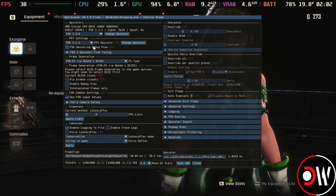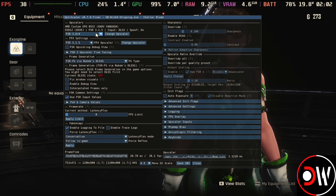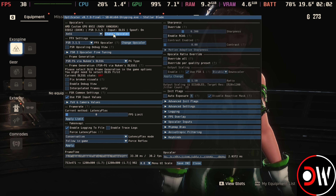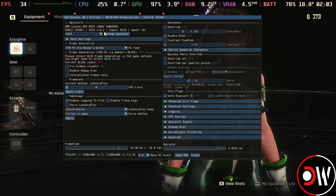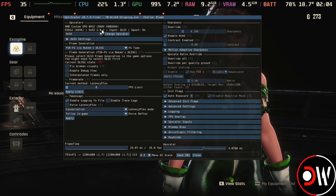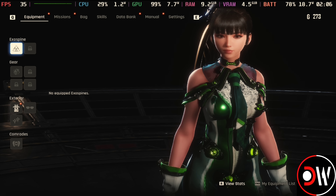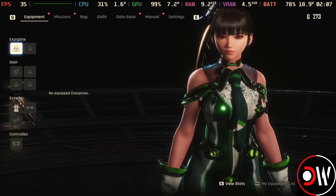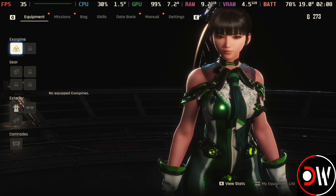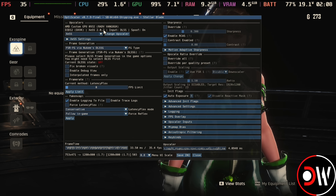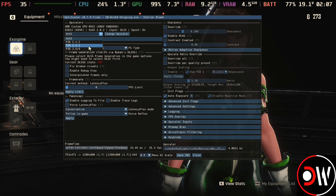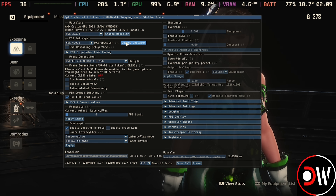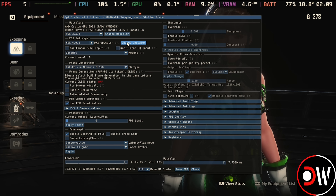Pressing L4 to bring up OptiScaler and changing from FSR to XESS, then choosing Change Upscaler — we're now using XESS2. Eve's hair looks a lot better, but there is some shimmering on her belt buckles. So switching back to FSR and then changing to FSR4, you can notice the difference straight away.